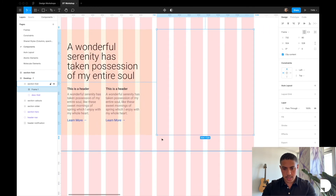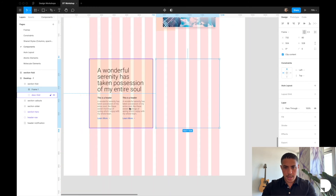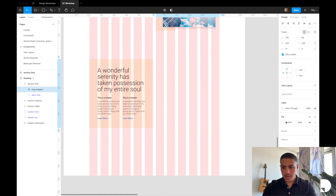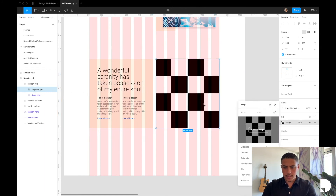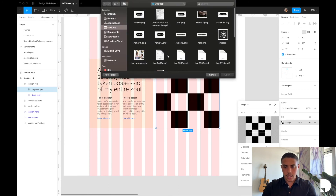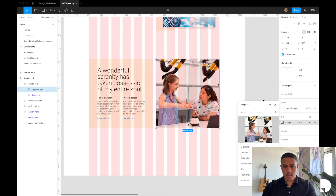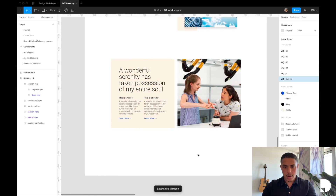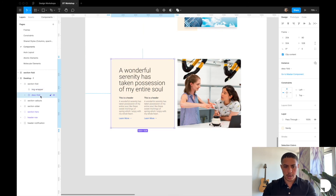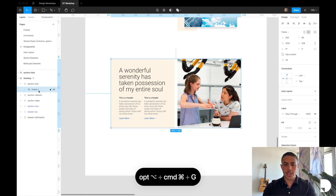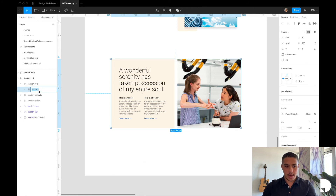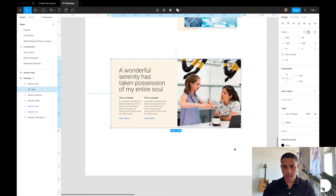I'll drag the image frame to the top so it's the same height as our description frame. Then I'll rename this frame to image wrapper and give it a fill — an image fill. I'll choose an image; I'll provide the image I'm using in the description of this video. Now all that's left is to put them inside a frame. I'll grab my description fold and image wrapper, then use option command G to place them inside a frame, and rename it to fold.